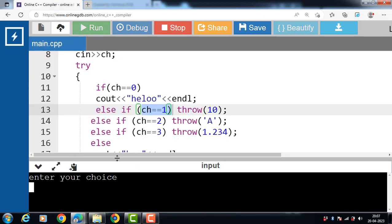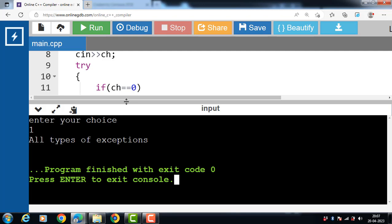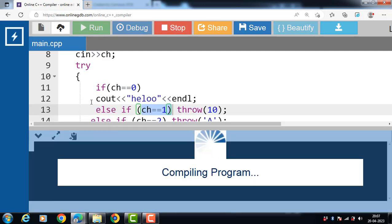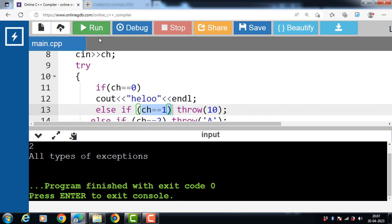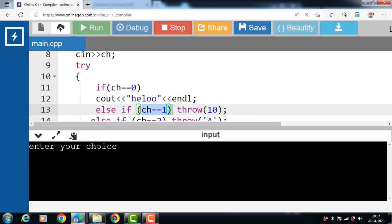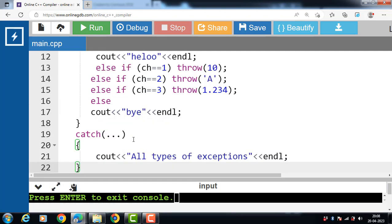After the execution of this code, enter the value of ch. If the user inputs 1, the output is 'all type of exception'. If the user inputs 2, again 'all type of exception'. If the user inputs 3, again 'all type of exception'. As you can see, a single catch block defined with three dots has caught all types of exceptions — that is, an exception of type integer, of type character, and of type double — without even declaring them individually. This is all about exception handling in C++.